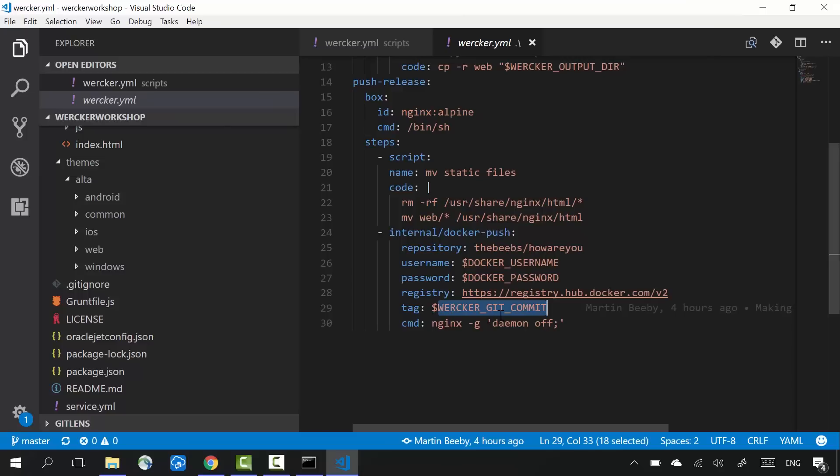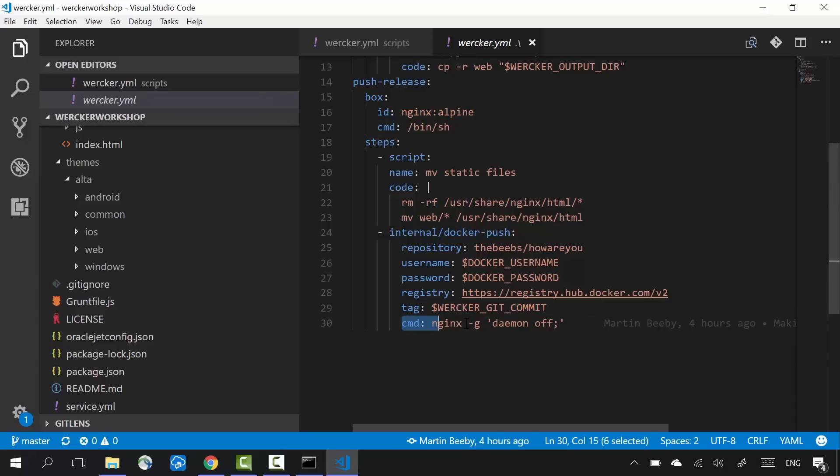This variable is going to make it easier to know which git commit built the container when I look into Docker Hub and look at the different tags. I also provide a command, nginx -g daemon off, which will be called when the container is started.